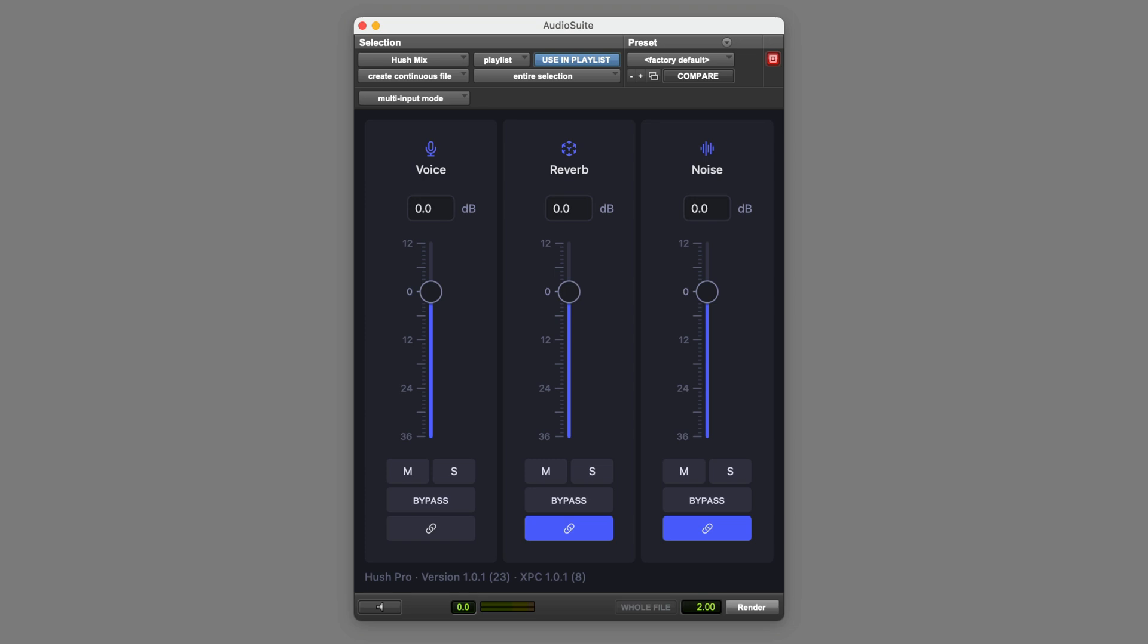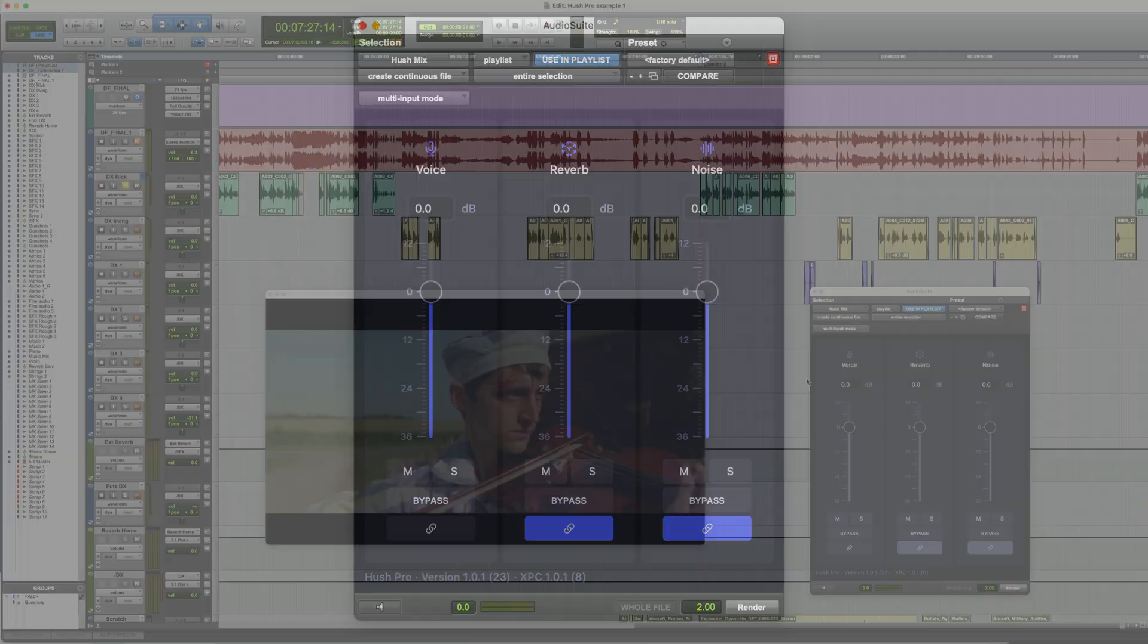We've covered Hush Pro previously where I demonstrated a few extreme examples of what it can do with particularly heavy noise or reverberation in dialogue recordings. In practice though, you wouldn't really be using it in such an extreme way on a day-to-day basis when dialogue editing. So the goal here is to try out Hush Pro in a more moderate way, which should be more representative of how it would actually be used in most real-world projects.